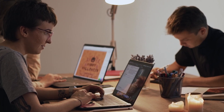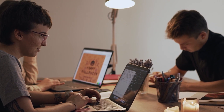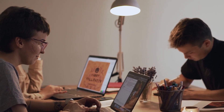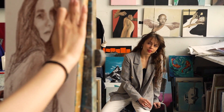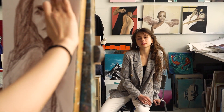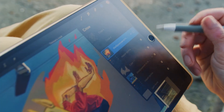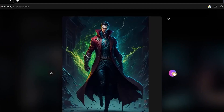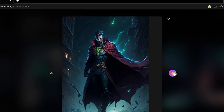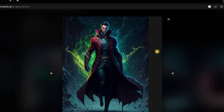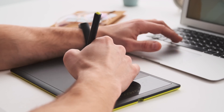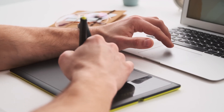The inability of AI art models to accurately depict hands has led some to argue that this is a reflection of the limitations of AI itself. Unlike humans, who can perceive and process information in a holistic and intuitive manner, AI relies on data and algorithms to make sense of the world. This means that AI may struggle to capture the nuances and complexities of human anatomy, such as the subtle differences in bone structure or the way that muscles move and interact.